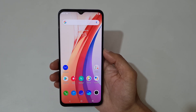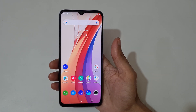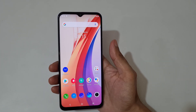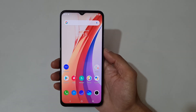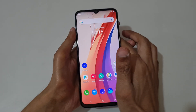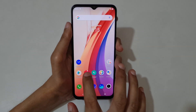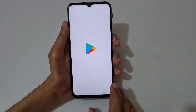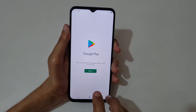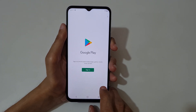Hey guys, welcome to my channel. In this video I'm going to show you how to use split screen mode in the iQOO Z3 smartphone. To open it, first open an application — you can see this is the Google Play application.